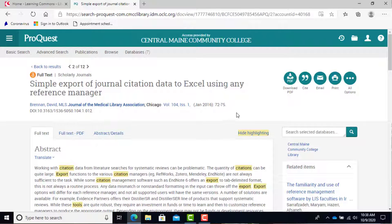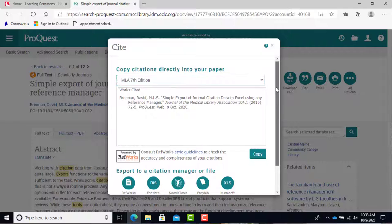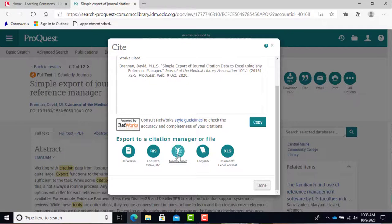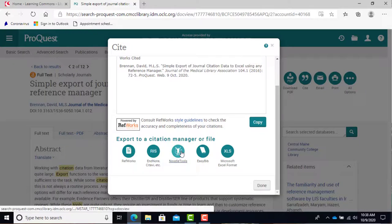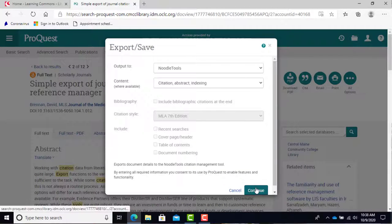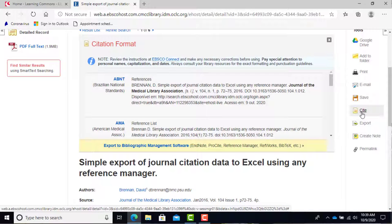Once you have found an article you like in ProQuest, Gale, CQ Researcher, or Credo, simply hit Cite. Choose your citation style if needed, then click on either the RefWorks or NoodleTools icon, whichever you prefer. You will have to log in to whichever tool you choose, then your article will appear in your source list. For EBSCO, your choice is Export — not Cite — to do the same exact thing.